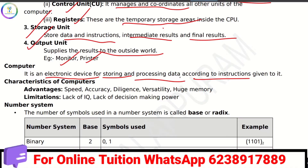Computer characteristics include: speed, accuracy, diligence, versatility, and huge memory. Limitations of a computer include lack of IQ and lack of decision-making power.